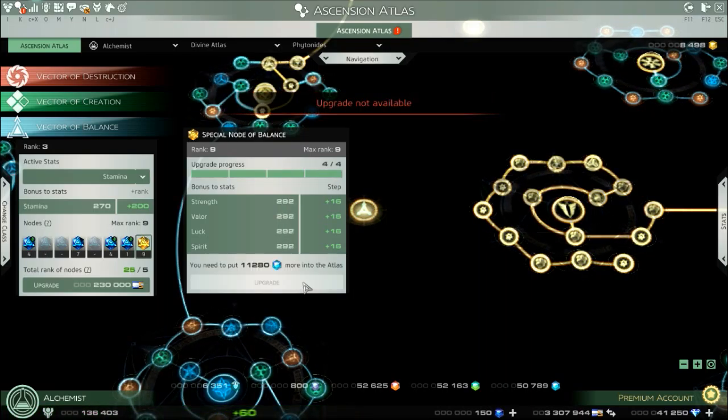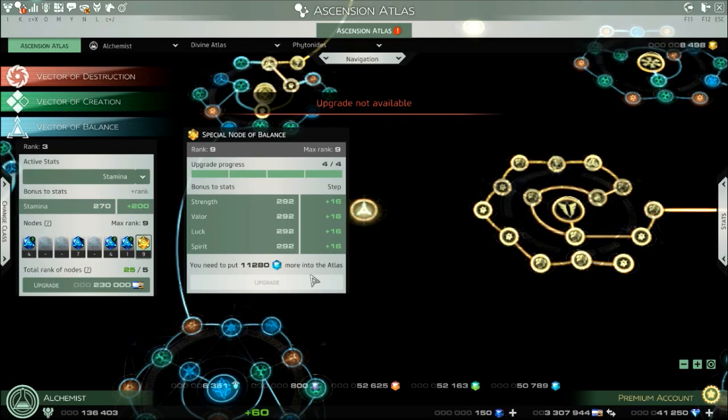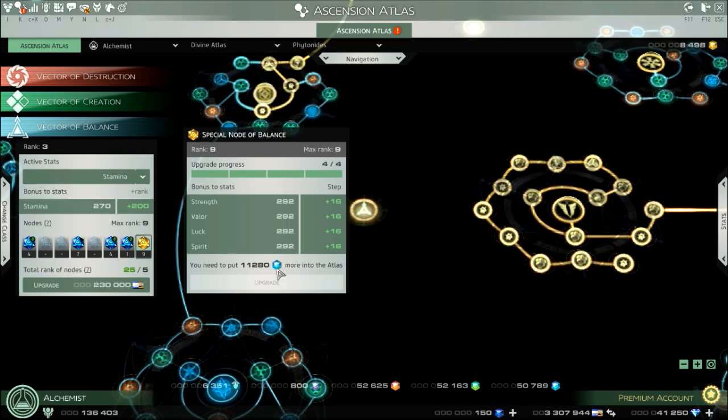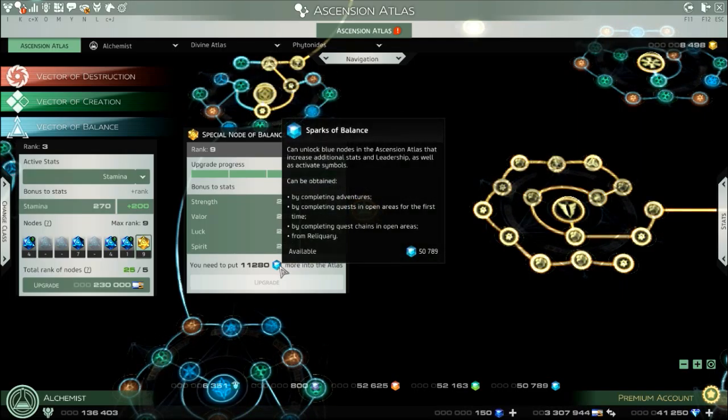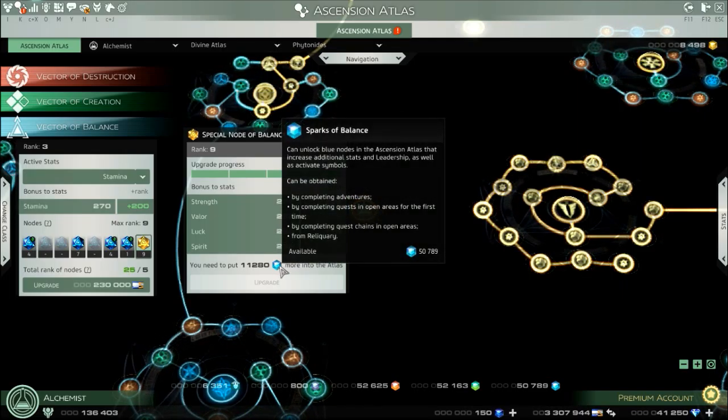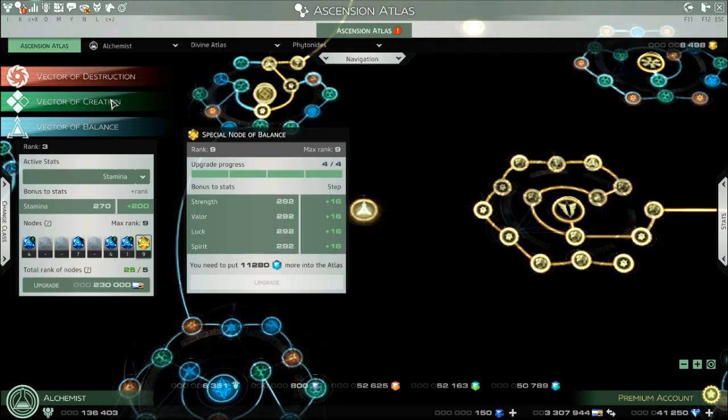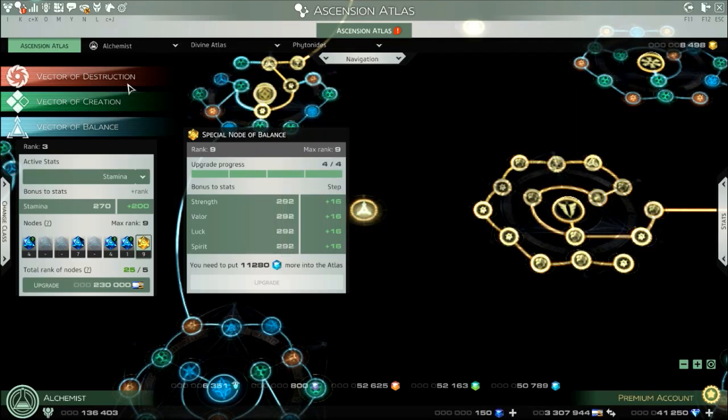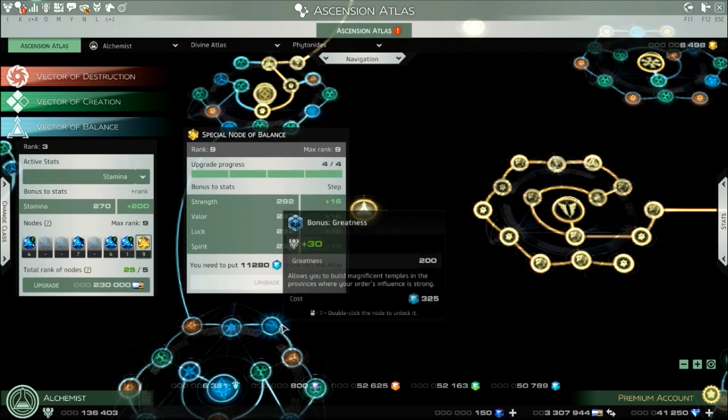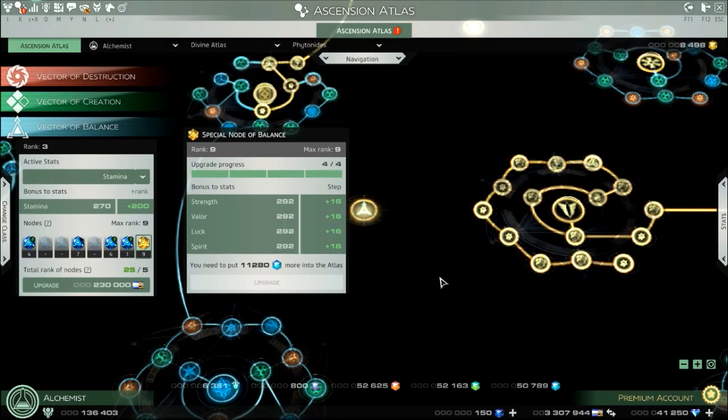Once you max out your special vector, you need to pour in sparks of balance for this one, sparks of creation for creation, destruction for destruction, and you need to spend it in this atlas.